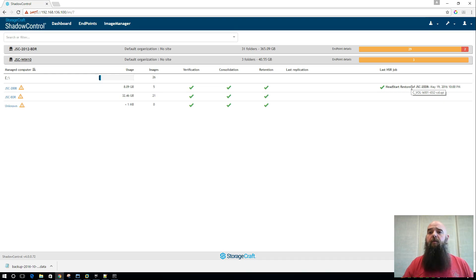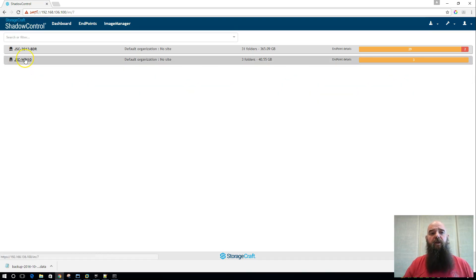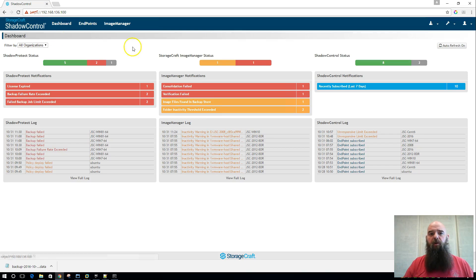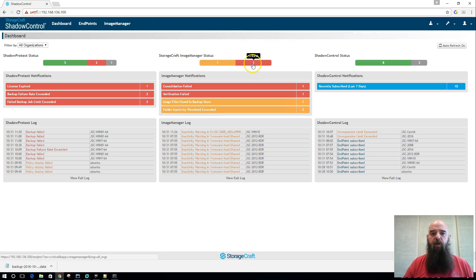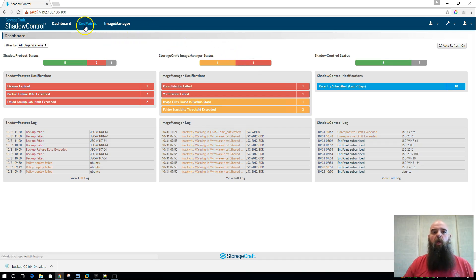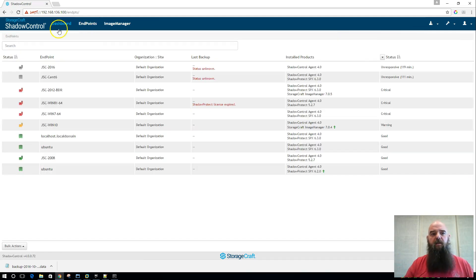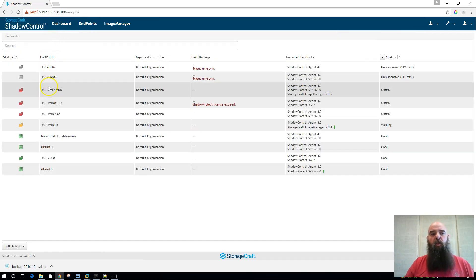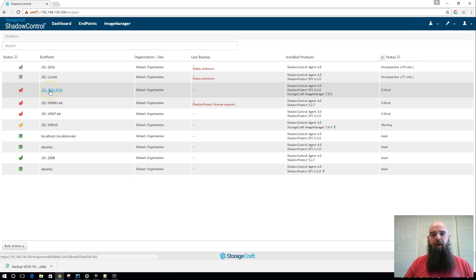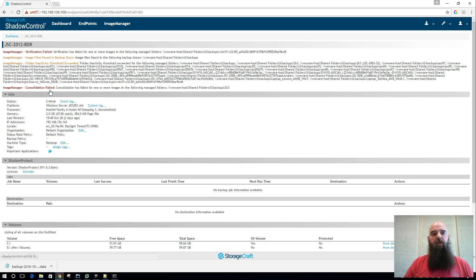So Image Manager is much more in-depth in its reporting level. As you can see on the dashboard, we get this information for Image Manager. It tells me we have warnings, we have criticals, et cetera. When I look at my actual endpoint list, and I take a look at one of my Image Manager machines here, I can drill down into that.